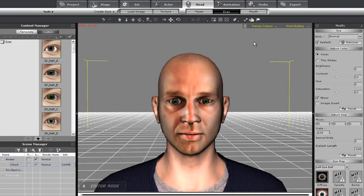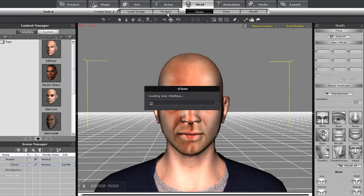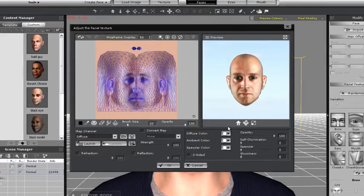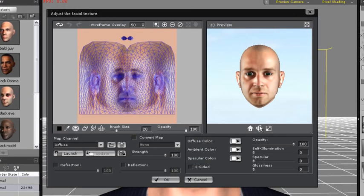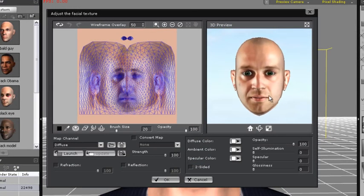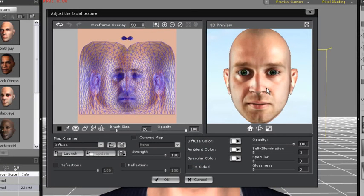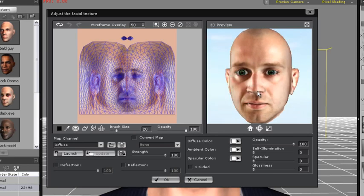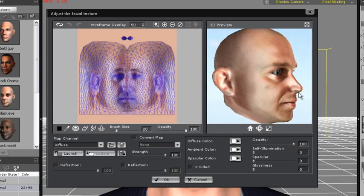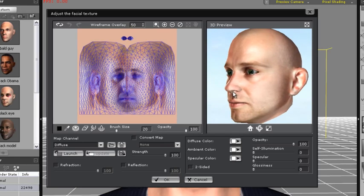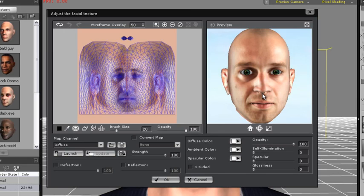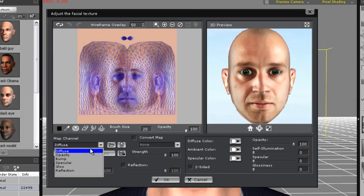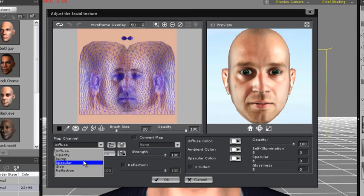Now, if I want to make modifications to the texture of my character's face, I need to go up to the texture editor in the head tab. Here you'll find a number of different options in this panel, including all of your facial maps, such as diffuse, opacity, etc. You can make your face invisible if you'd like by bringing down the opacity to 0, or give him some kind of alien facial texture by using the bump map.